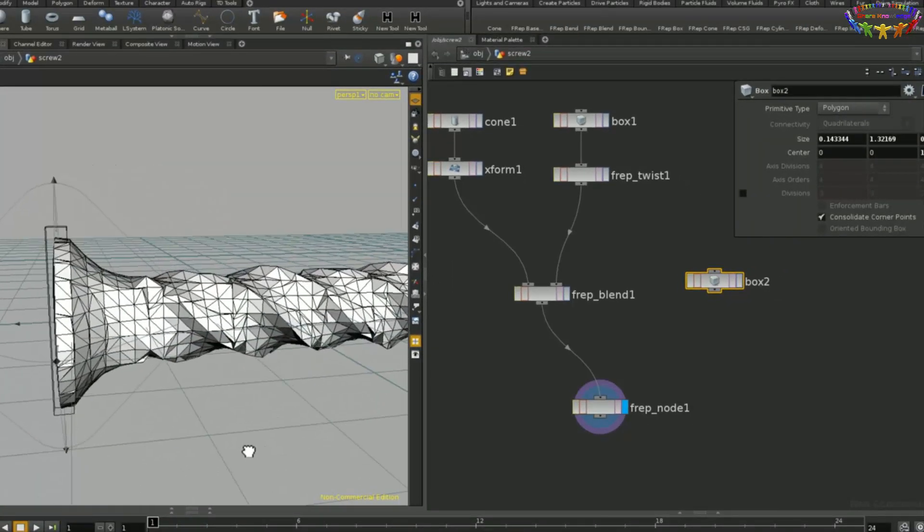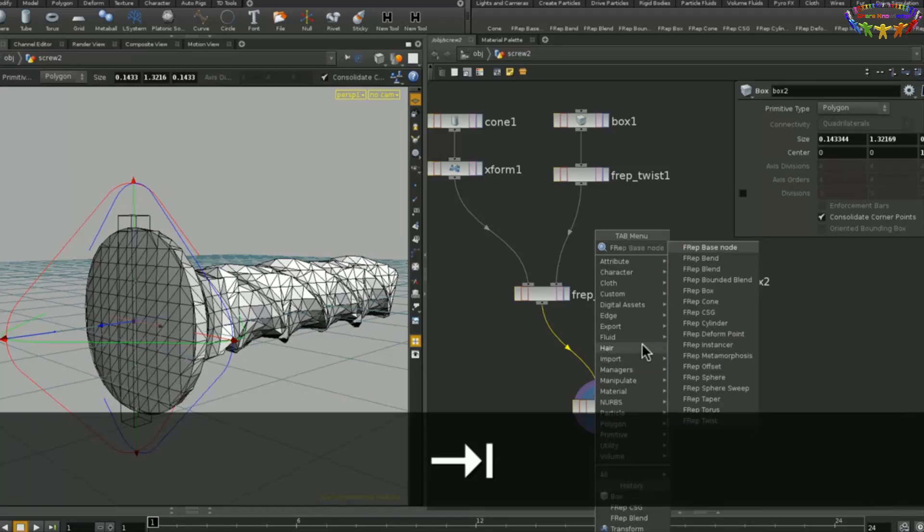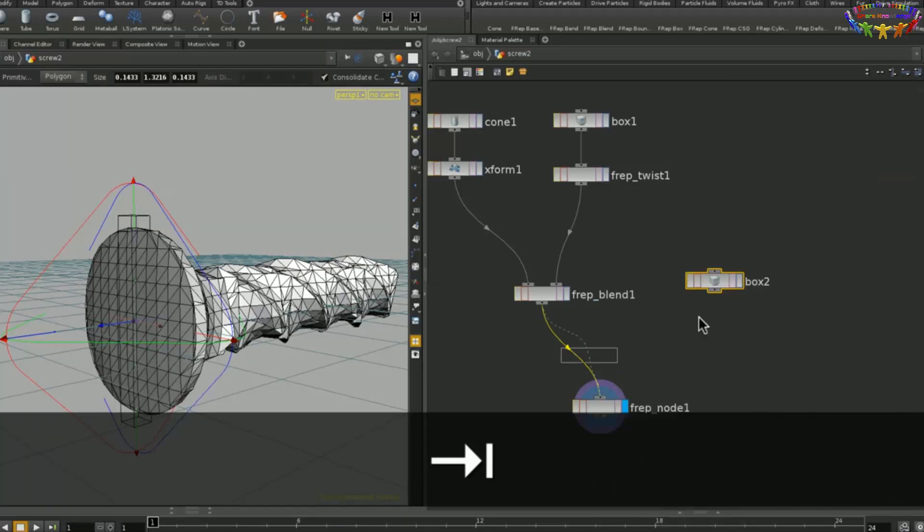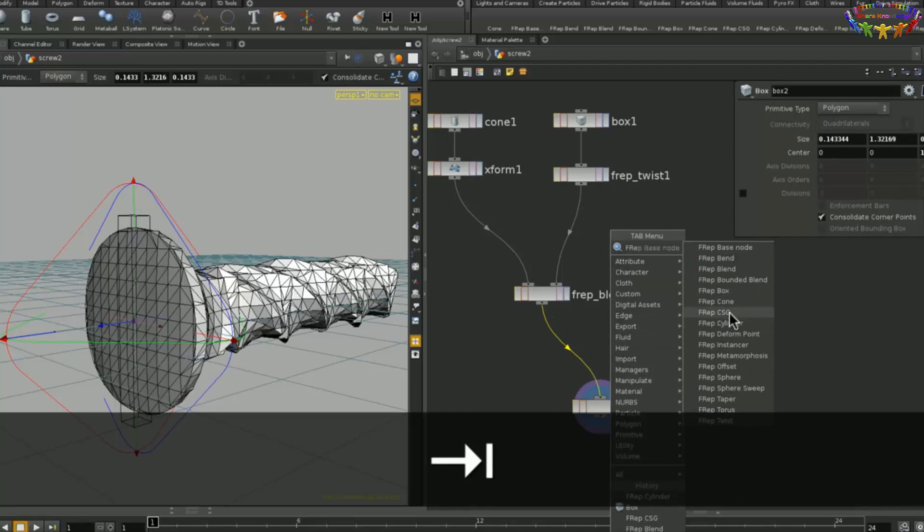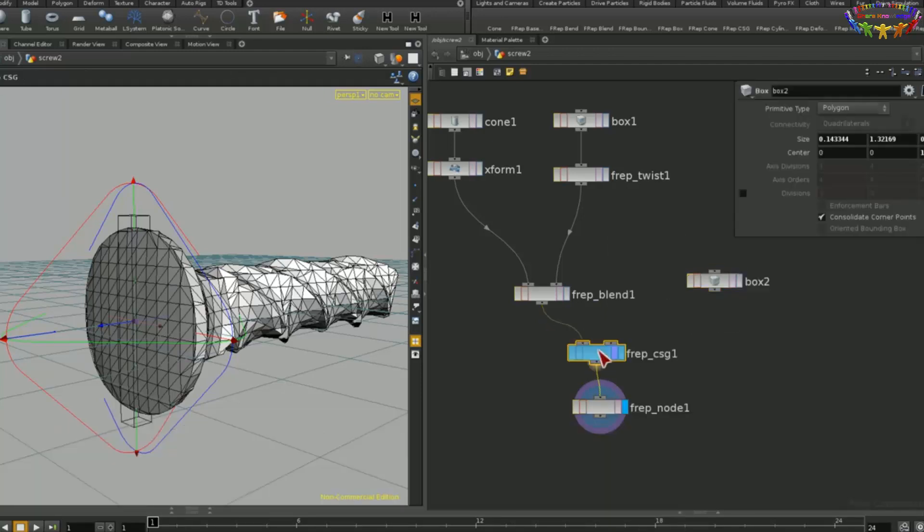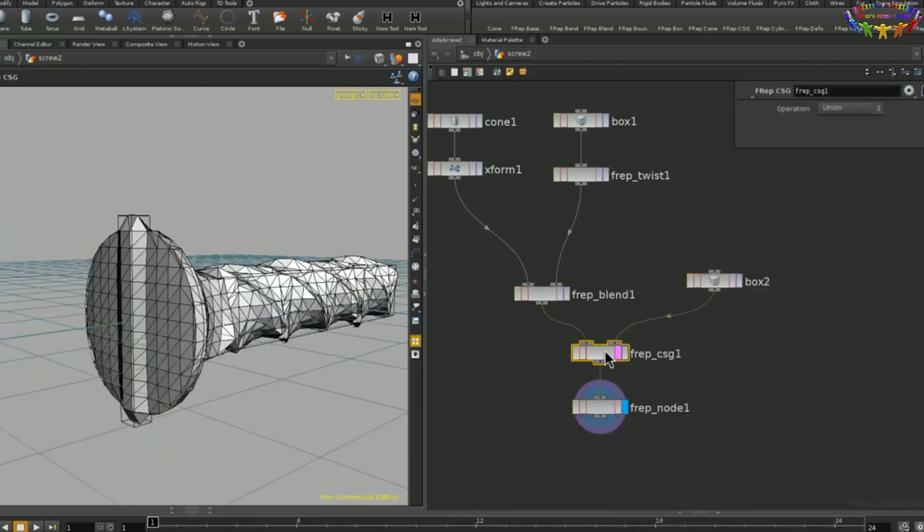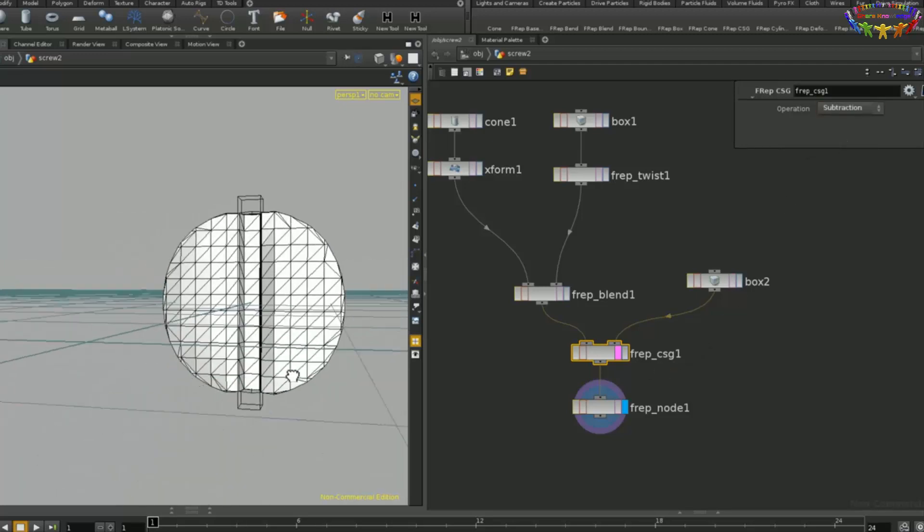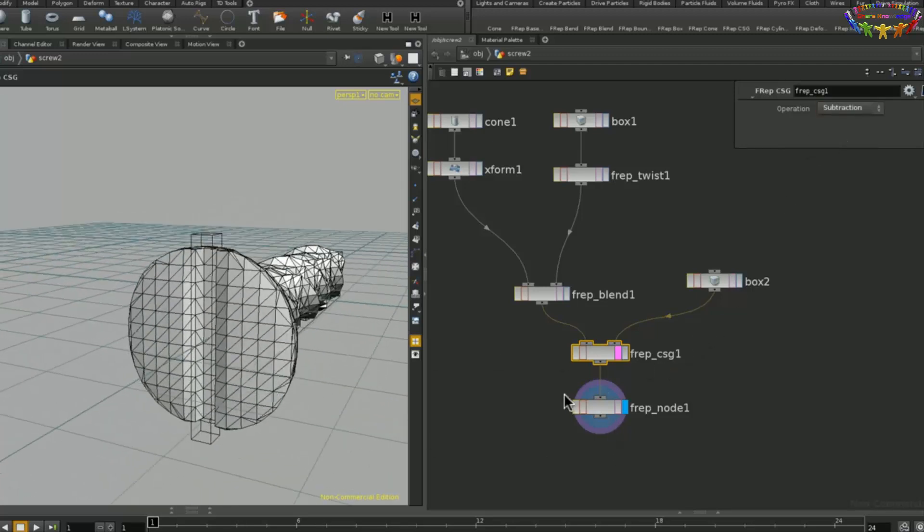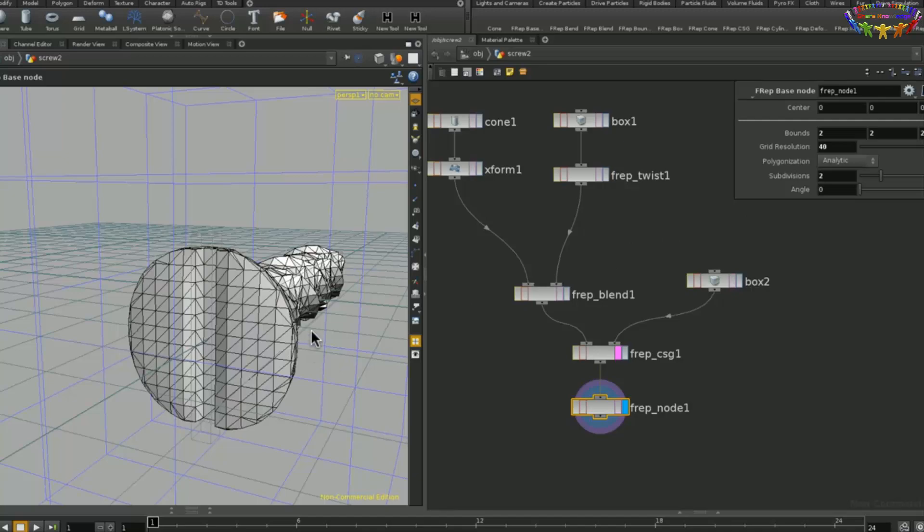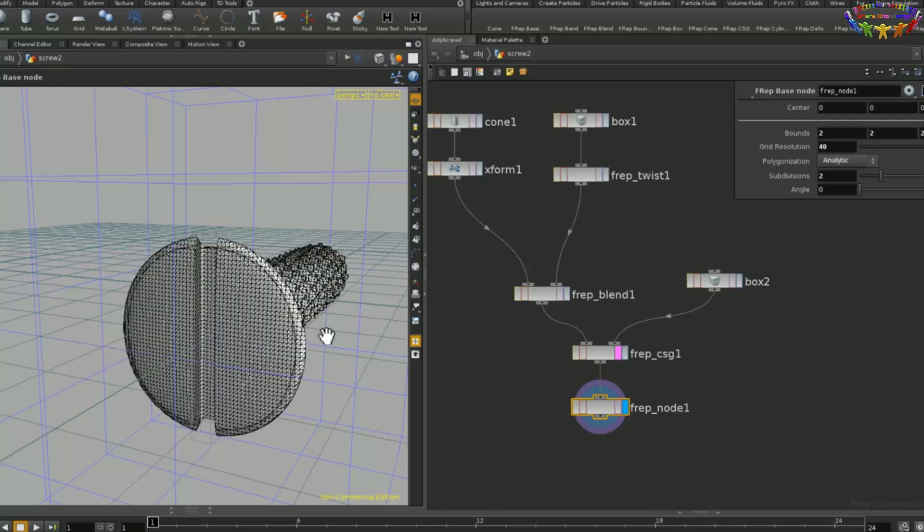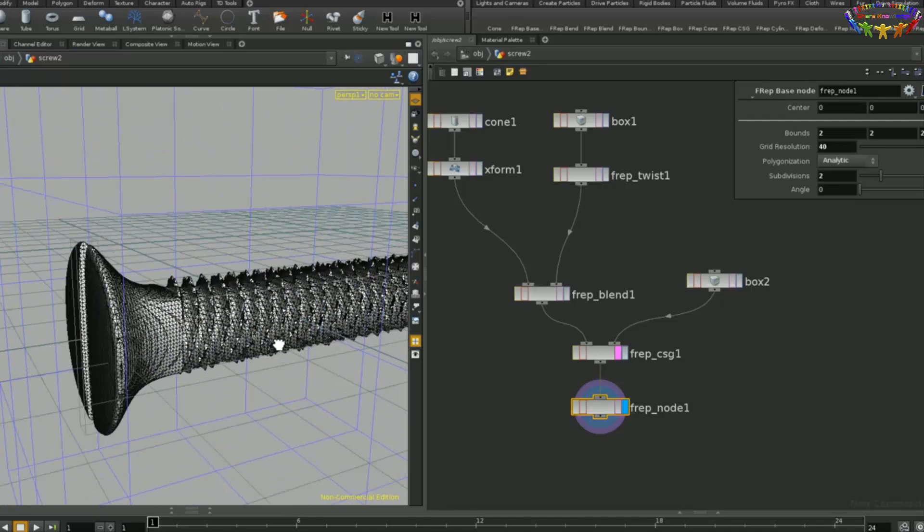And now we want to subtract that from the current node we already have. Not a cylinder, we want to have a CSG node. So, we feed that into the CSG node. The operation of the CSG node is subtraction. And there we go. So, we can increase the resolution again with a subdivision count of two and we will have this really nice mesh.